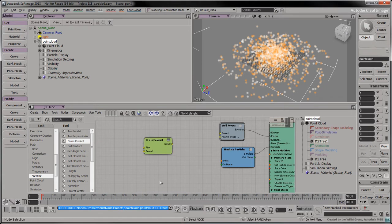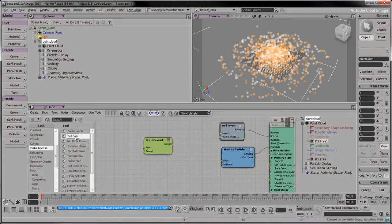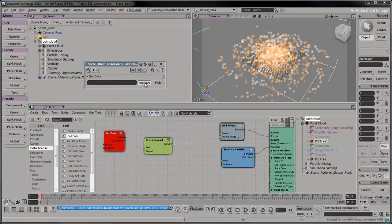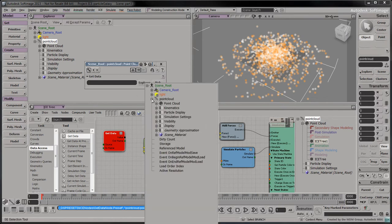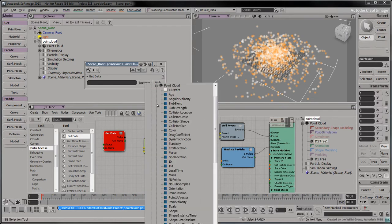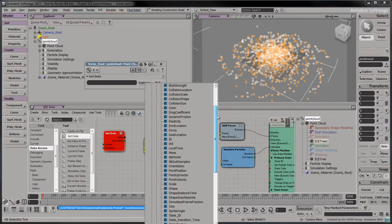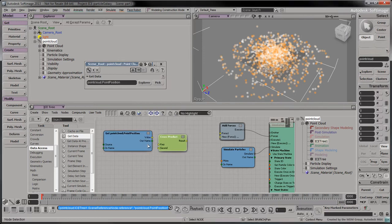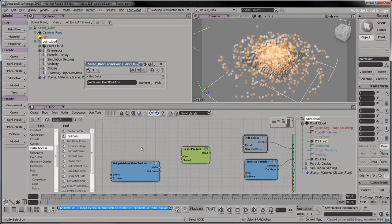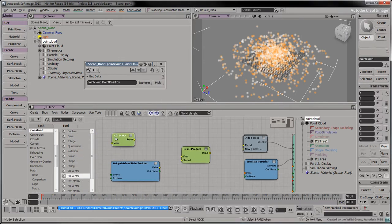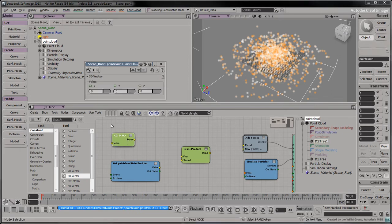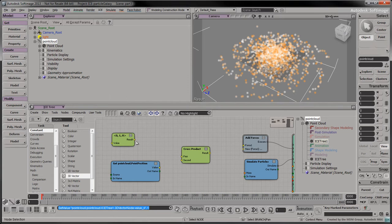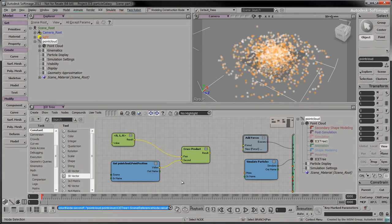To access the position of each particle, drag a get data node into the tree. Select the point cloud's point position attribute. Drag a 3D vector node into the tree and give it a value of 0, 1, 0. Connect it to the first input of the cross product. Connect the point positions to the second input of the cross product. Connect the result to the force 1 port.